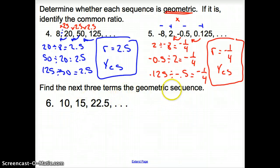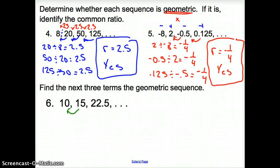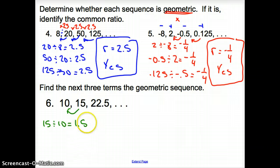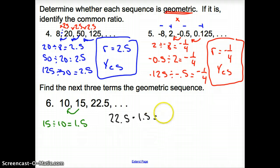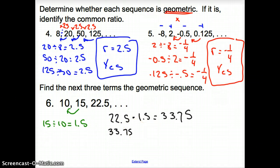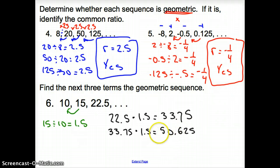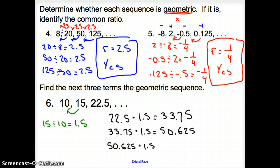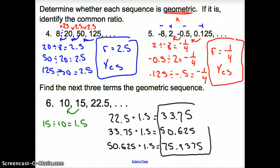Now with problem 6, we are asked to find the next three terms in the geometric sequence. To find the common ratio, divide the term ahead by the previous term: 15 divided by 10 gives me 1.5. So I take 22.5 times 1.5 to get 33.75, then 33.75 times 1.5 to get 50.625, and finally 50.625 times 1.5 to get 75.9375. So we found those next three terms of the geometric sequence.